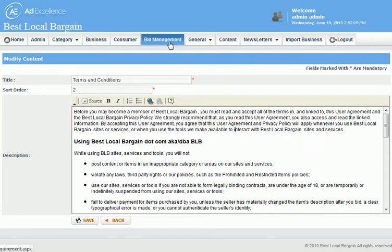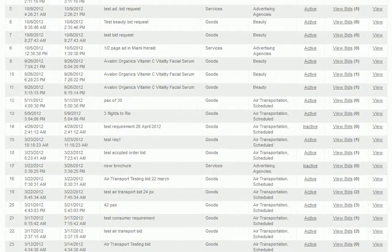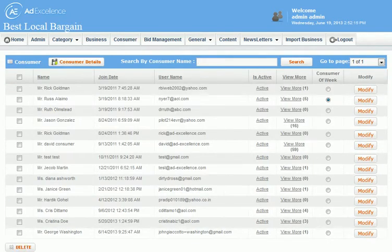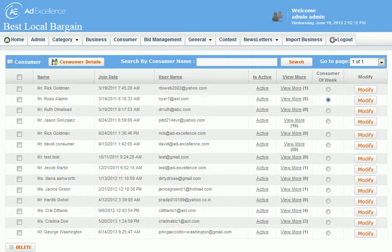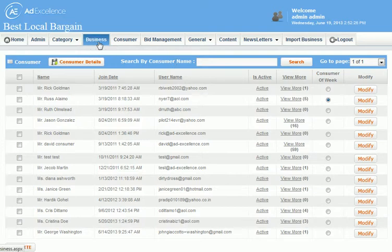They can also look at different bids from different people who are bidding on things. And again, it's the store owners that are doing the bidding, not the buyers. There are different people registered as buyers, and the businesses are in here who can give bids to the consumers for the various products, goods, and services that they offer.